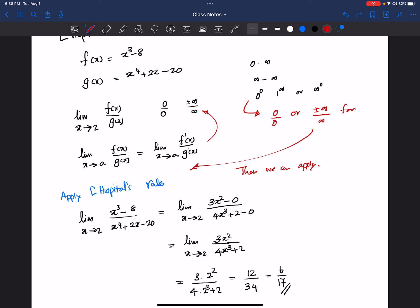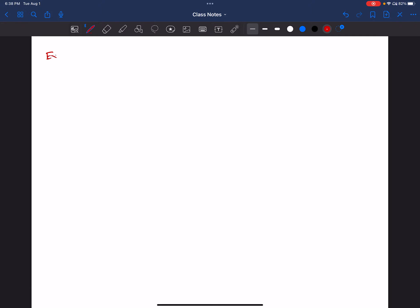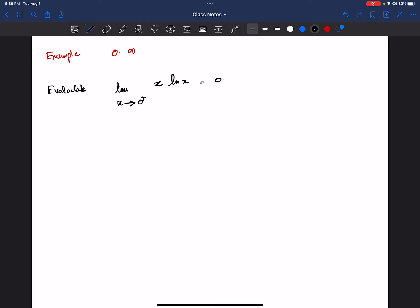Let's take another example with the 0 times infinity case. Evaluate: limit as x goes to 0 positive of x times natural log of x. When x goes to 0, x is 0, and natural log x goes to negative infinity. So this is a 0 times infinity indeterminate form, but it's not 0 divided by 0 or infinity divided by infinity.